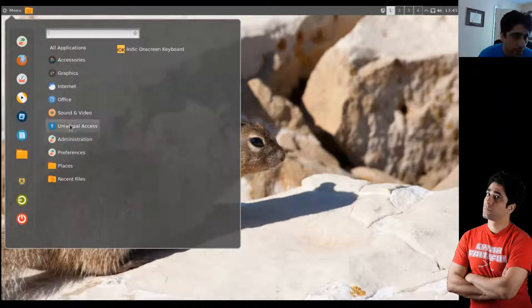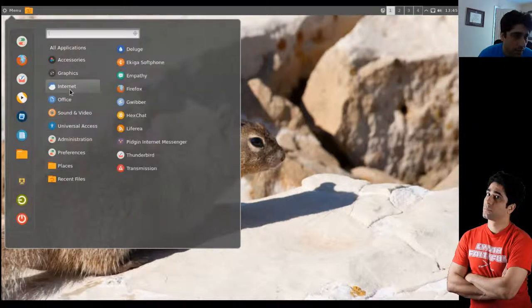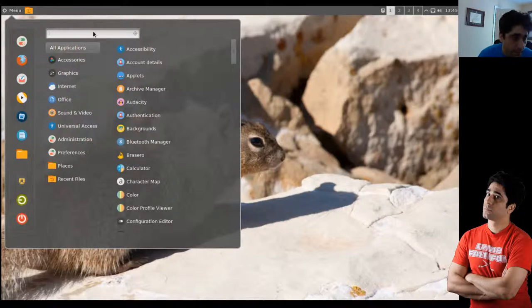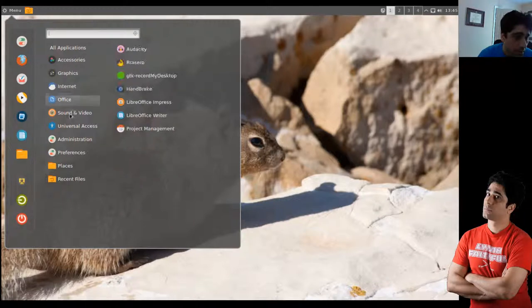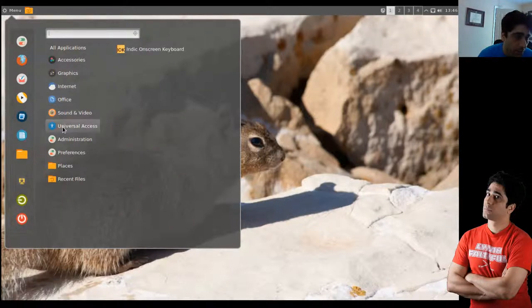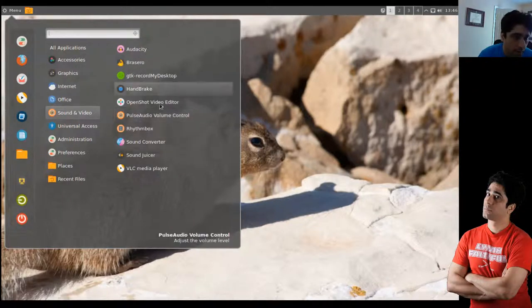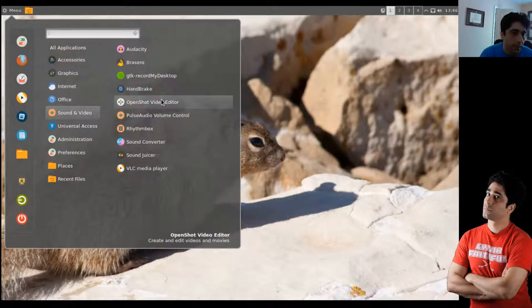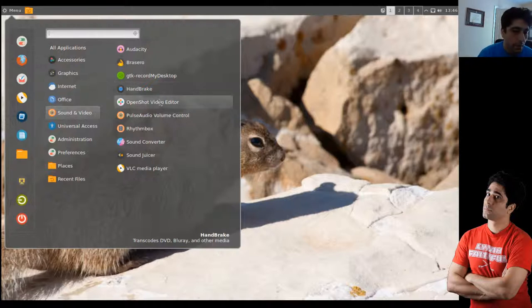And you see everything is organized. There are pluses and minuses to it. In general, once I get to know the applications, I tend to type the names up here. But when you're looking for something — what do we have in Sound and Video? You can kind of take a look here and see. As usual for Corora, we have VLC and Handbrake and other things from the non-free repositories.